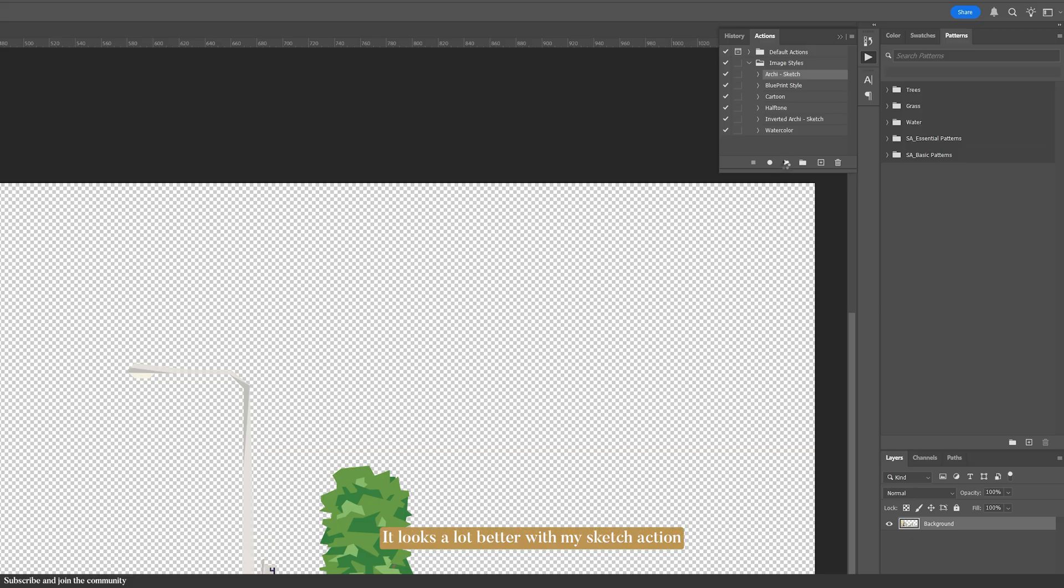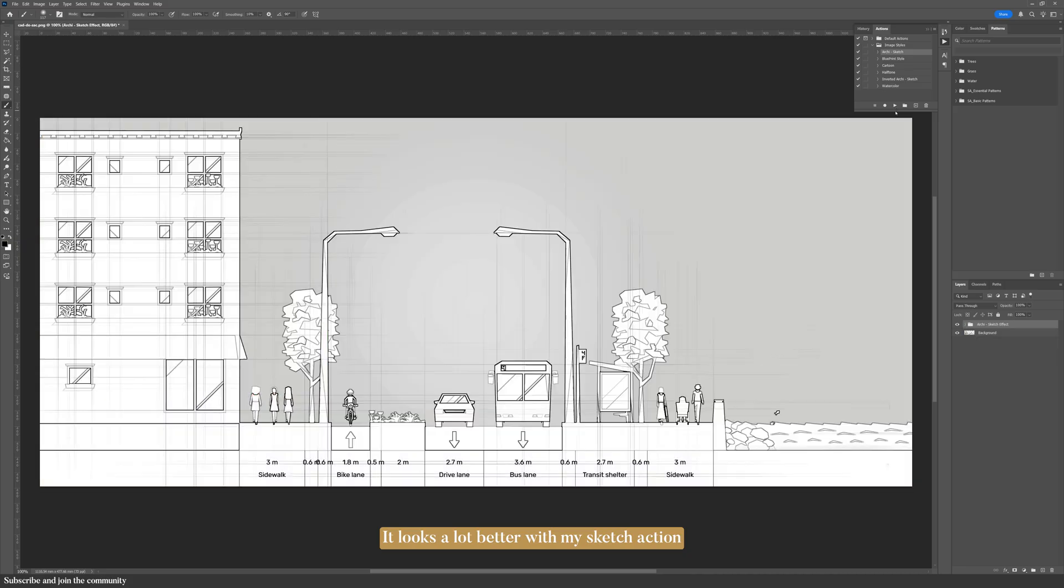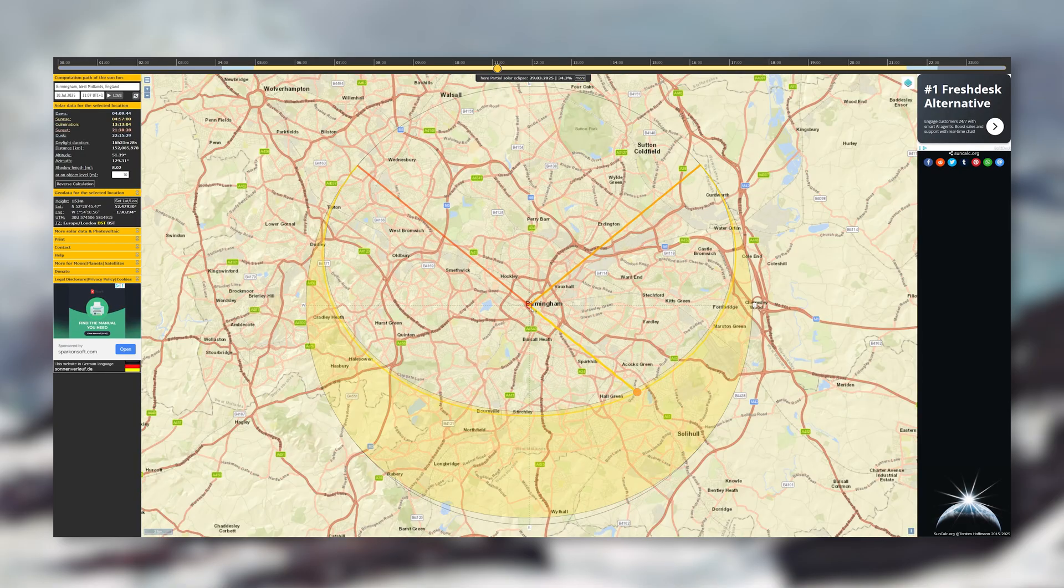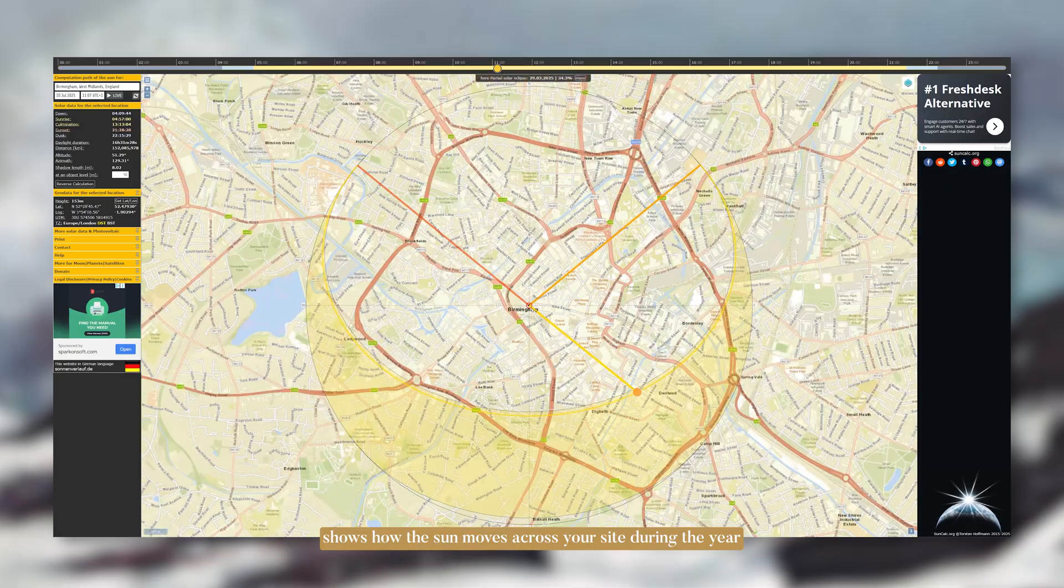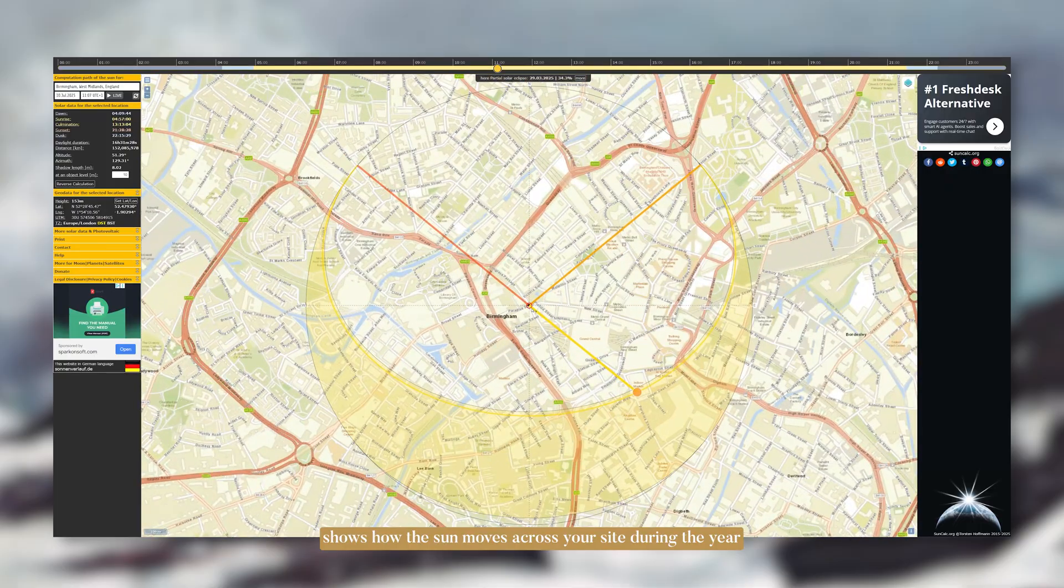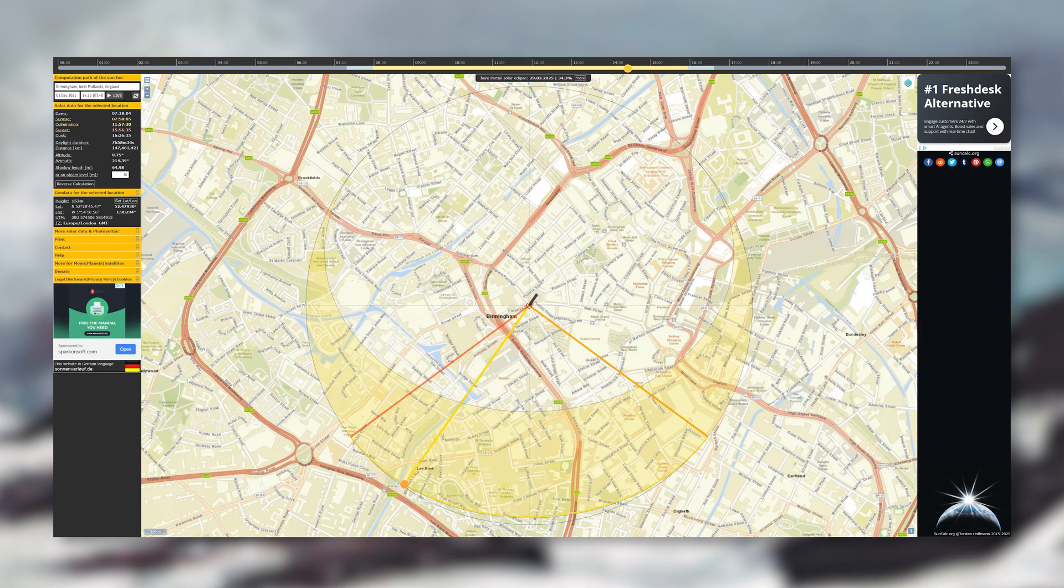Now if you like simple tools like this one, the next one is for sunlight. SunCalc shows how the sun moves across your site during the year. The sunpath diagram is already drawn for you, with all of the arcs and angles laid out.